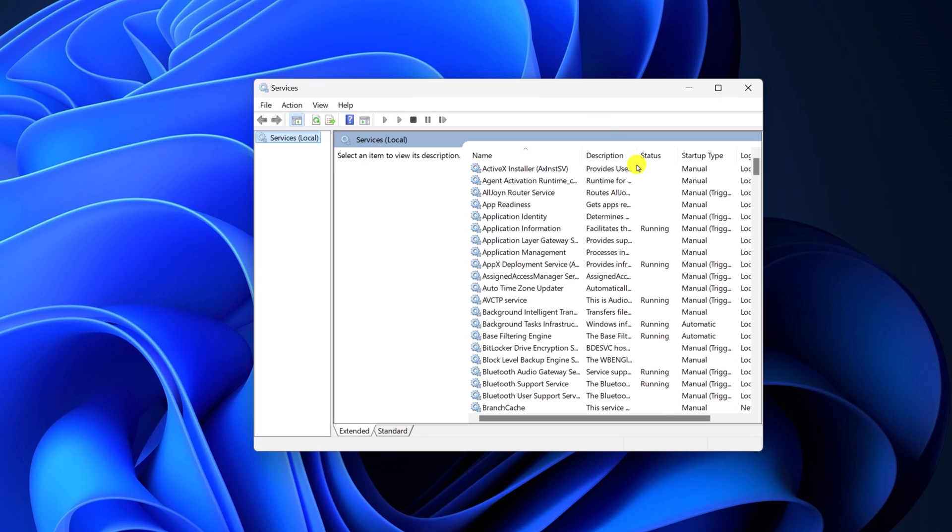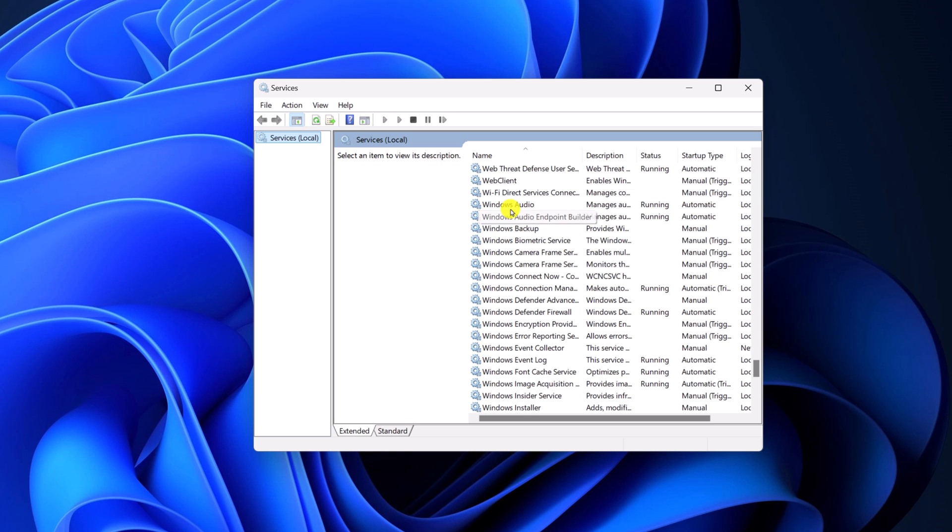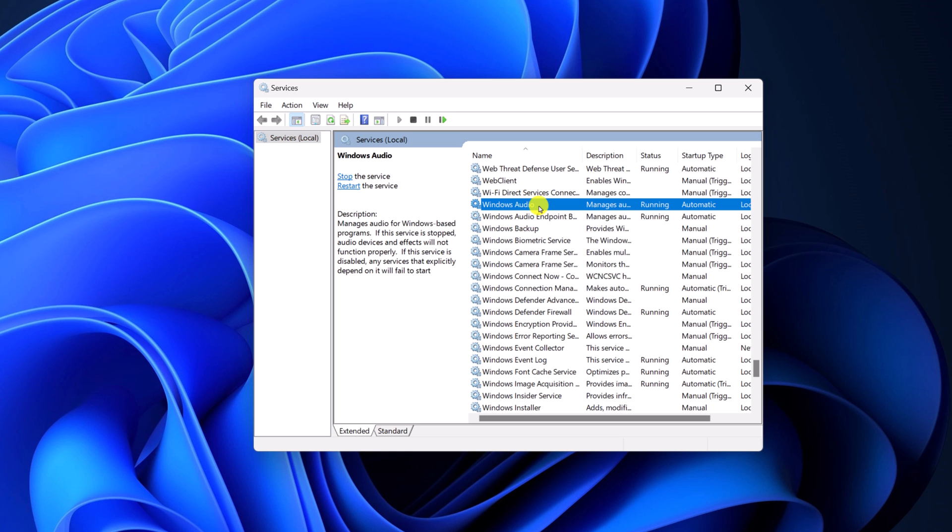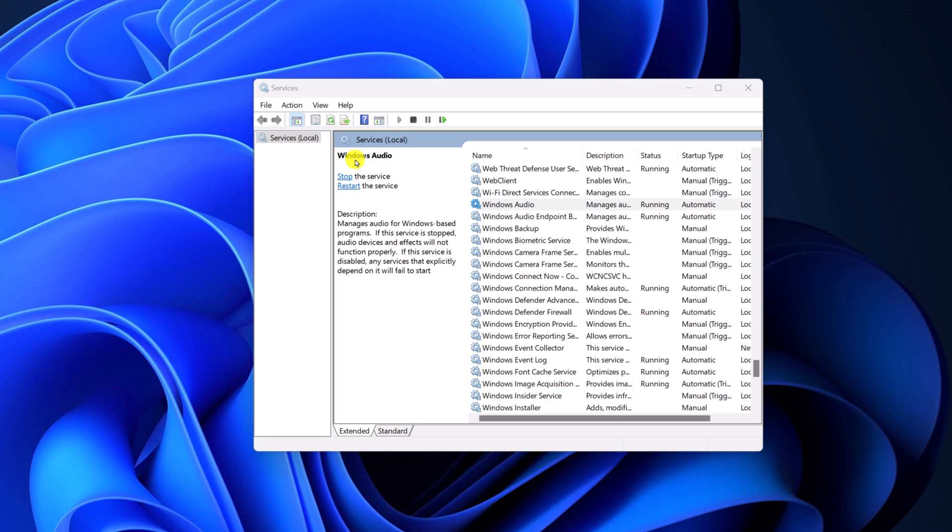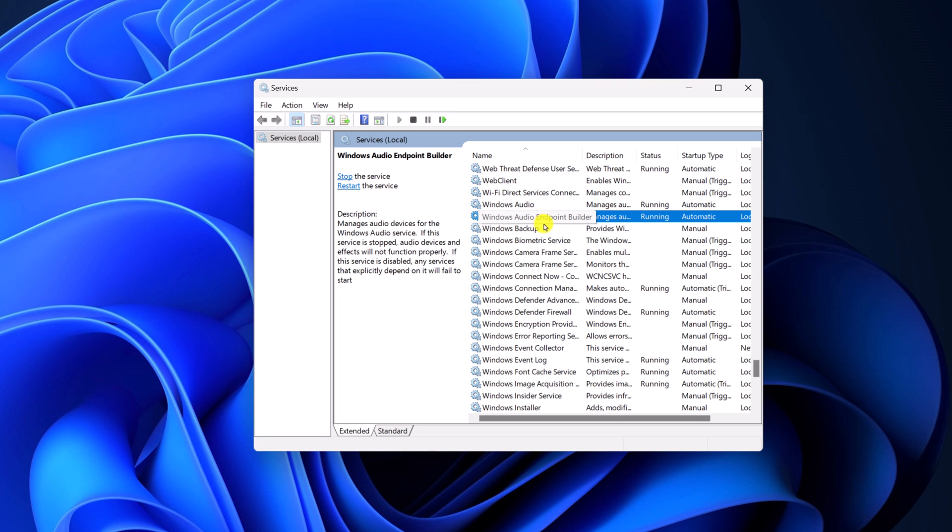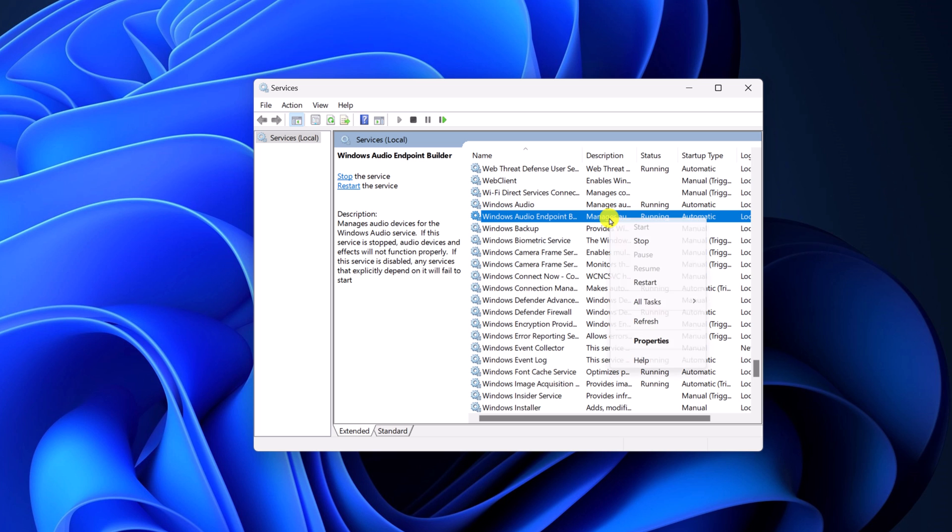Here on the services window search for Windows Audio. So here we have the Windows Audio option. Select it, right click on it, then click on restart. After that, restart Windows Audio Endpoint Builder. Select it, right click on it, then click on restart.